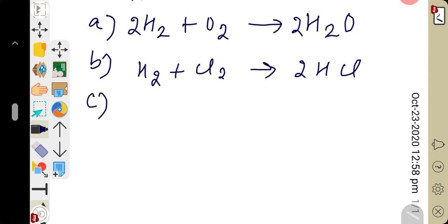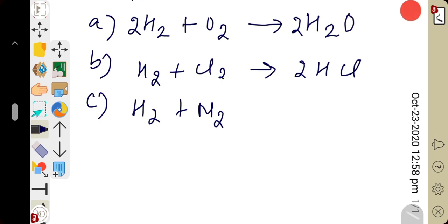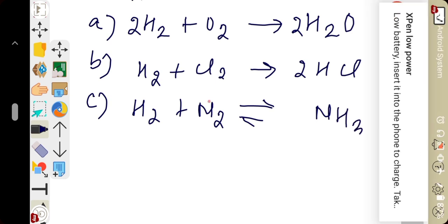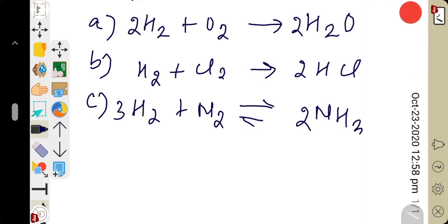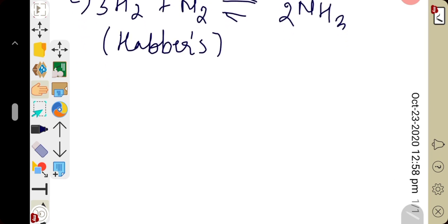Reaction with nitrogen — hydrogen undergoes reaction with nitrogen to produce ammonia. This reaction is reversible: N₂ + 3H₂ ⇌ 2NH₃. One volume of nitrogen reacts with three volumes of hydrogen to form two volumes of ammonia. This is called Haber's method of producing ammonia gas.